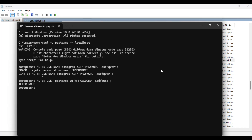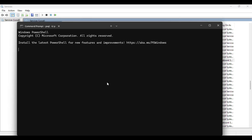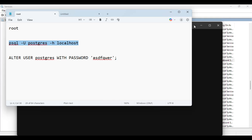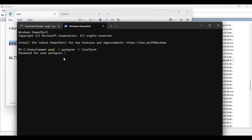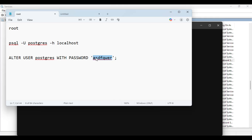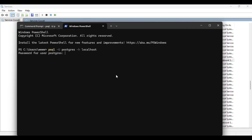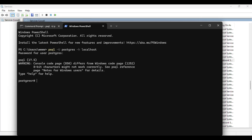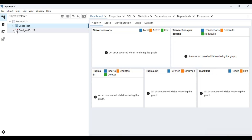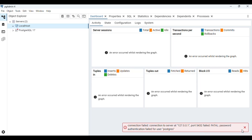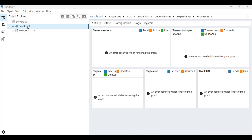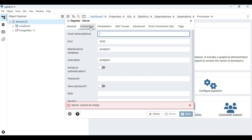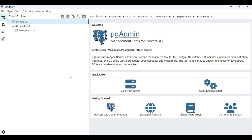Once restarted, go to the command prompt and try logging in with the new password. It's now asking for a password again — the previous skip is gone. I'll paste the new password and press Enter, and I can see login is successful, confirming the password has been changed. Hope you found this helpful. If you have any doubts, please comment below, and please like and subscribe. Thanks for watching.